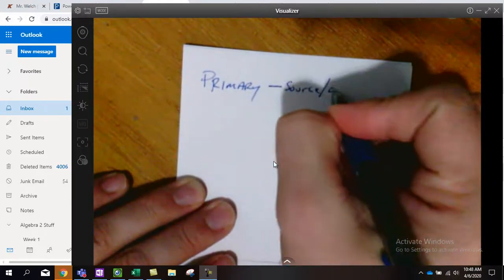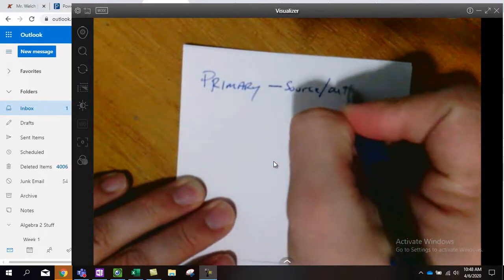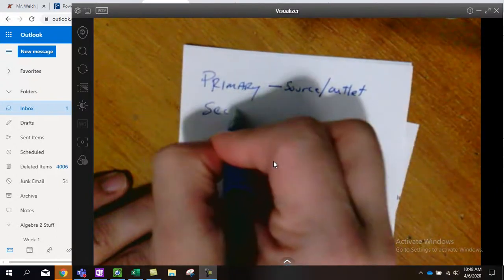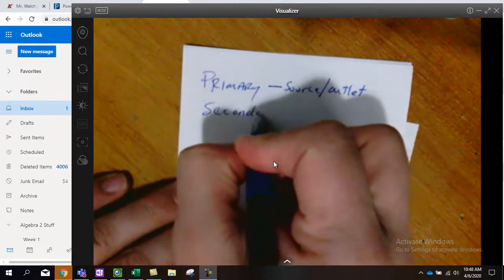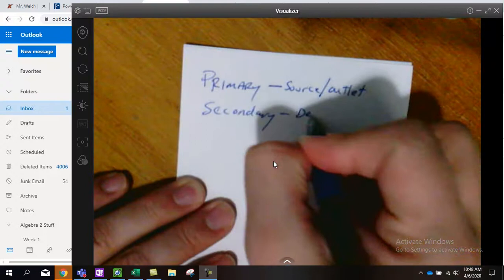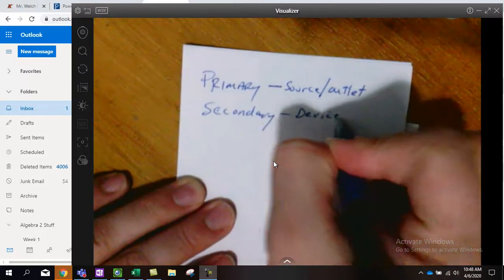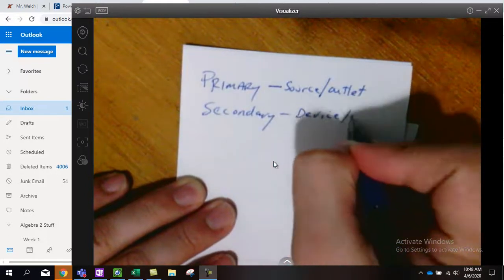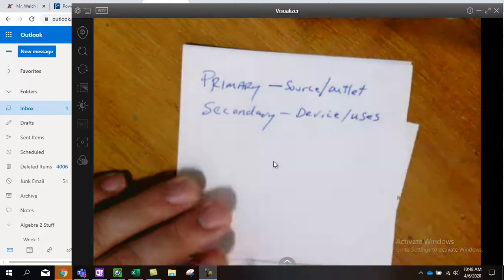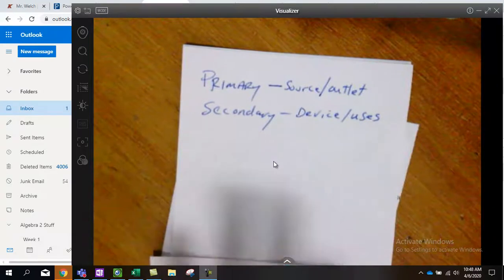Maybe an outlet. Secondary is the device or its uses.